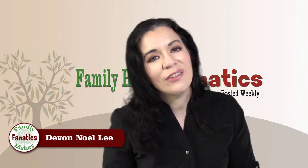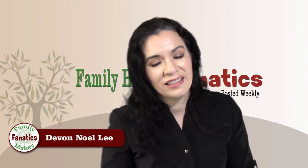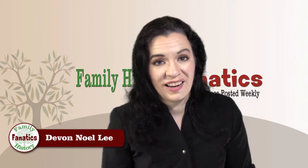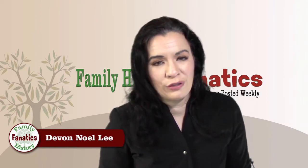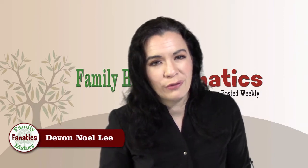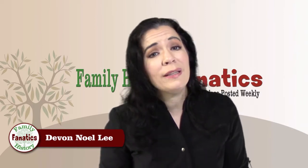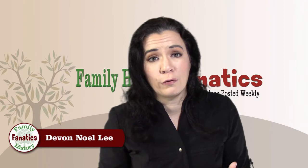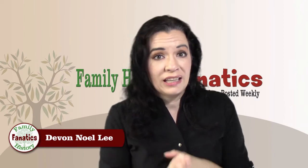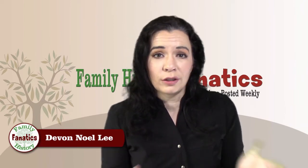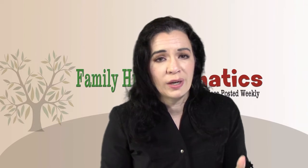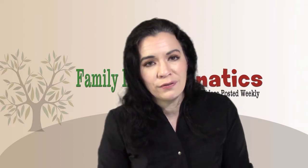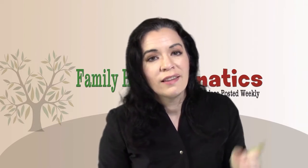Howdy! I'm Devin Noel Lee and this is Family History Fanatics. If you have used Photoshop Elements before, this is probably not the video for you. But if you are a little bit clueless on how to use Photoshop Elements 2018, then I'm so glad you found this video.